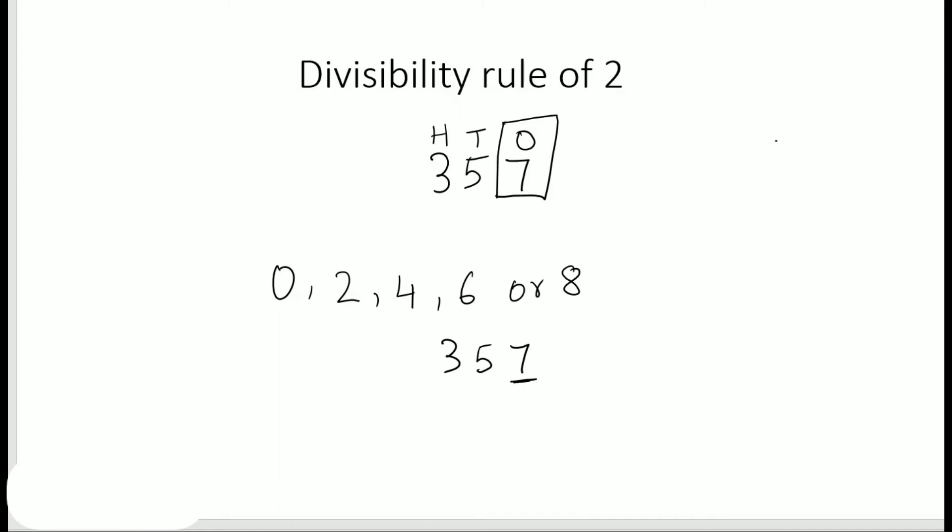And 7 is not there in this list, that means this number is not divisible by 2. However, if I add one more digit at the end, any one digit like 0, 2, 4, 6, 8 - say I add 6, so now it becomes 3,576.